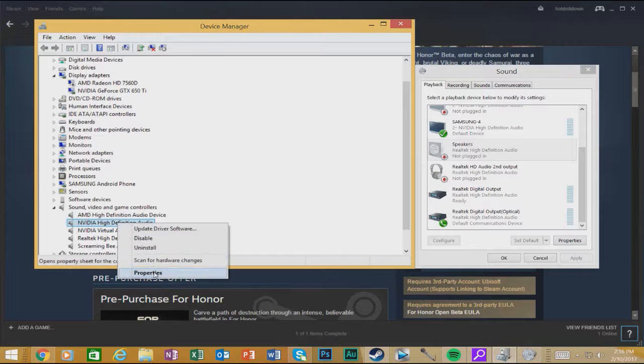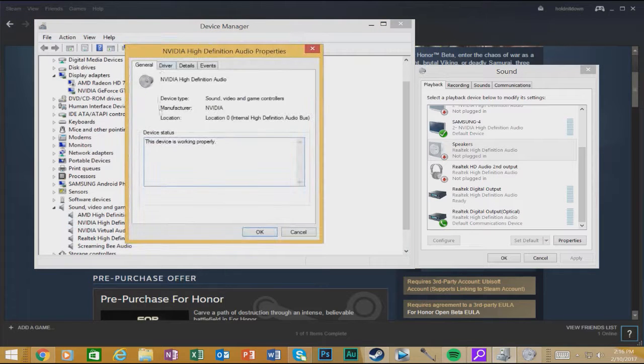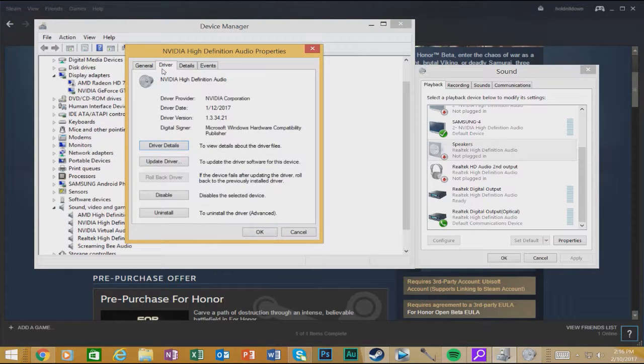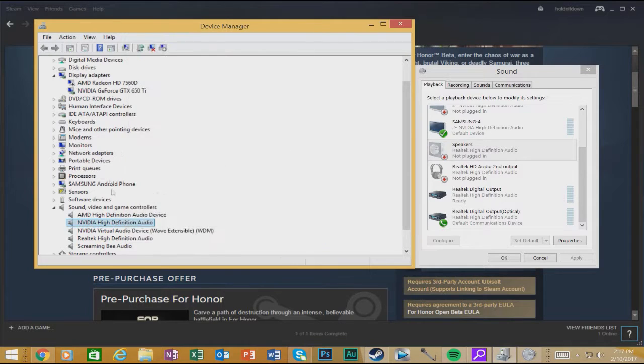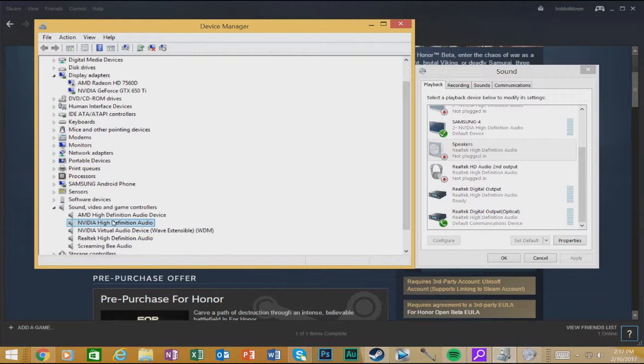You know, just go down here to properties, go to driver, and then update, or install. It was one of those options. But nonetheless, it moved it from the other devices down here to the sound section, and then I had sound. That was it.